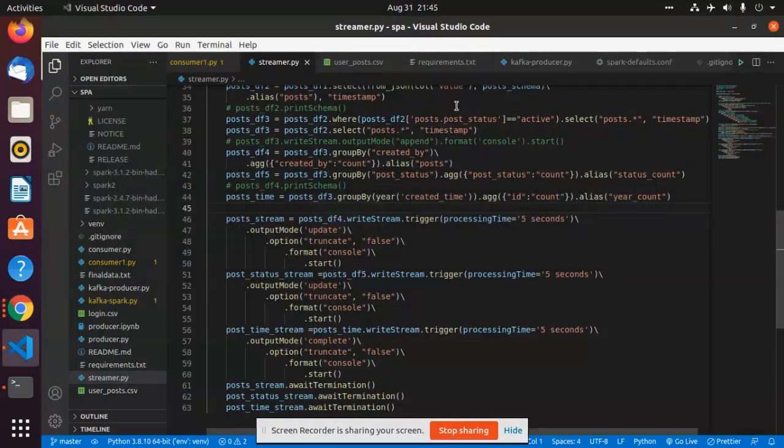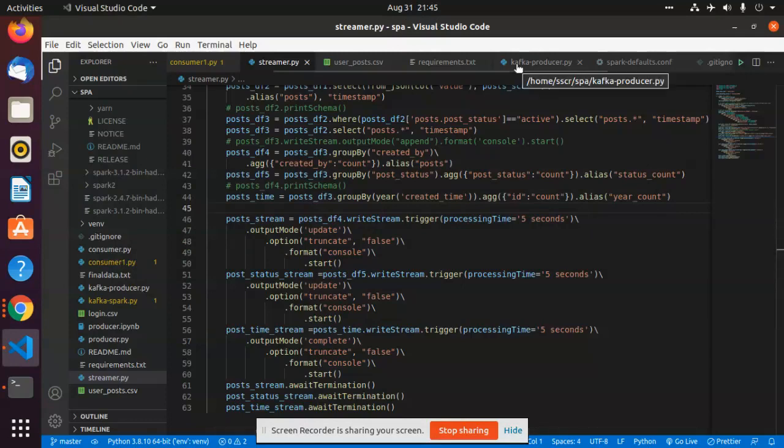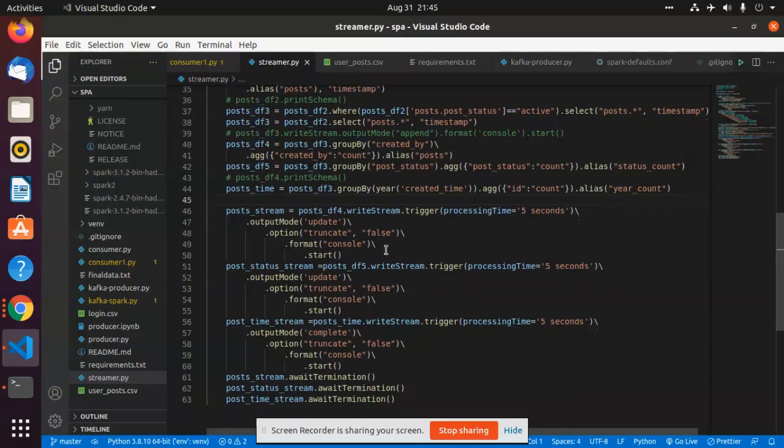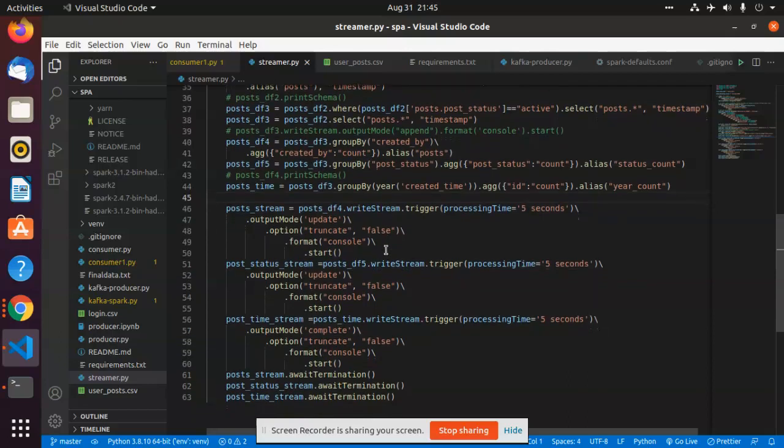Once the Kafka producer produces the data, I would be considering these three for my analytics. This data would be shown on my console.